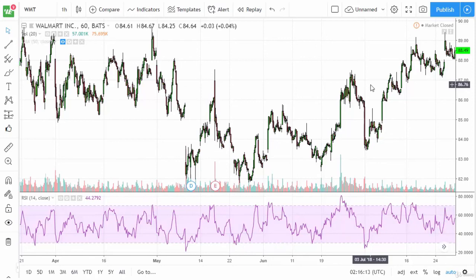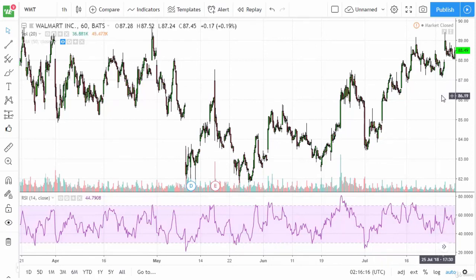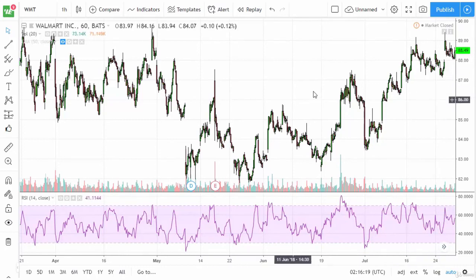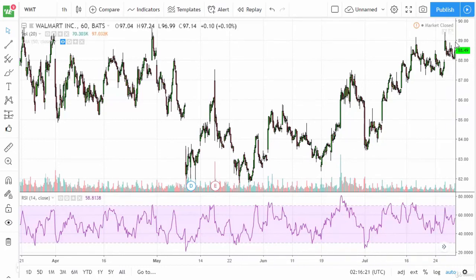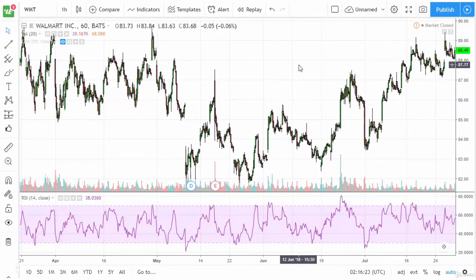As a general rule, I would suggest using the RSI as a secondary indicator. You want it to confirm, for example, a shooting star or a trend line break — something that gives you another thing to hang your hat on.